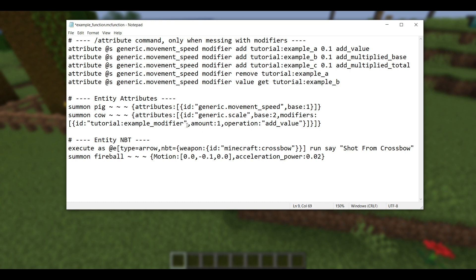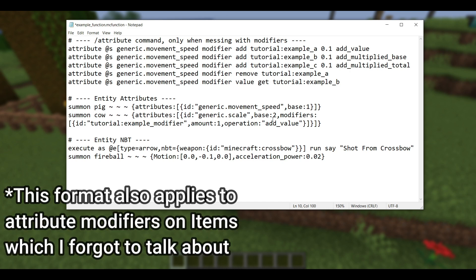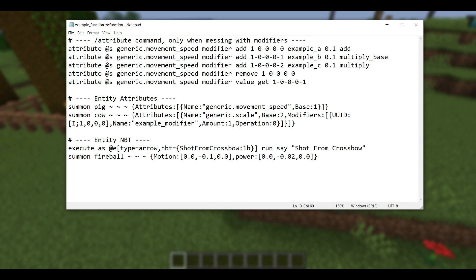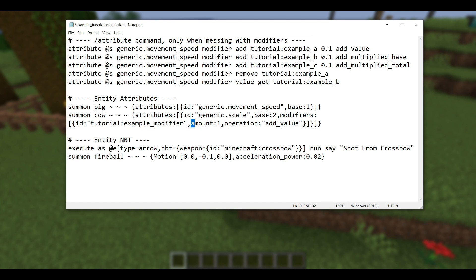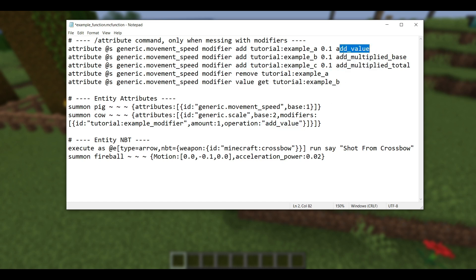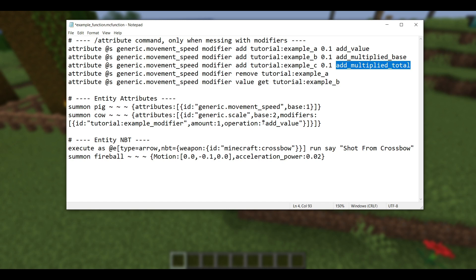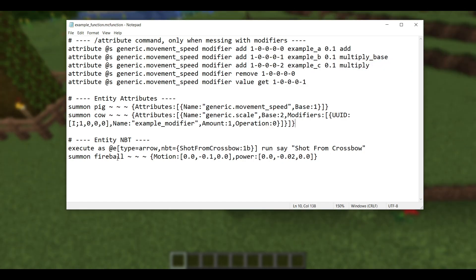And I provided this second example down here to show that you can also summon an entity with modifiers. I don't really know of many times that someone would want to do that, but in case you do, modifiers has also been changed. It was still capitalized before, and it had a UUID and a name, and then an amount and an operation. And the operation was an integer, either 0, 1, or 2. In 1.21, modifiers is lowercase. The UUID and name have been just replaced with an ID, and then here you will put your namespaced ID. That's kind of the same thing we talked about up here. Amount is lowercase, operation is lowercase, and operation is also a string now. So rather than being 0, 1, or 2, it'll actually be one of these three values right here: add value, add multiplied base, or add multiplied total. You just put that right there.